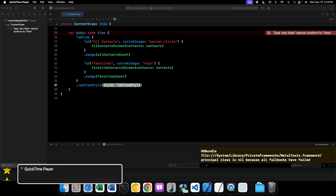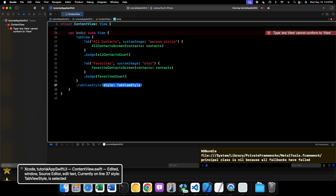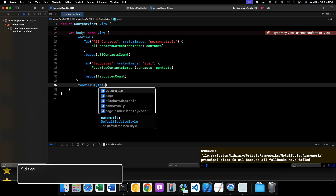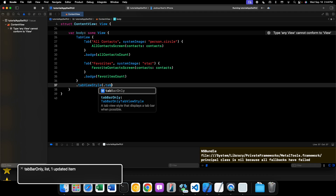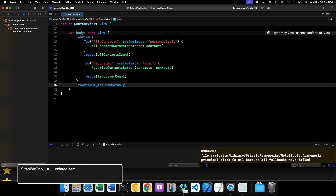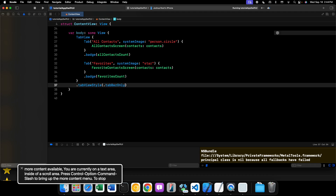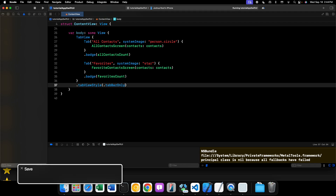Let's go ahead and take a look at that style in Xcode. We'll set the tab view style to tab bar only, save this, and run it.